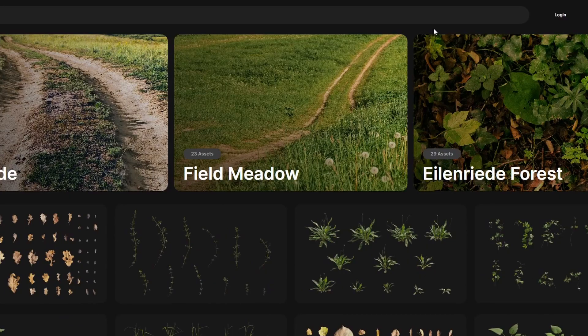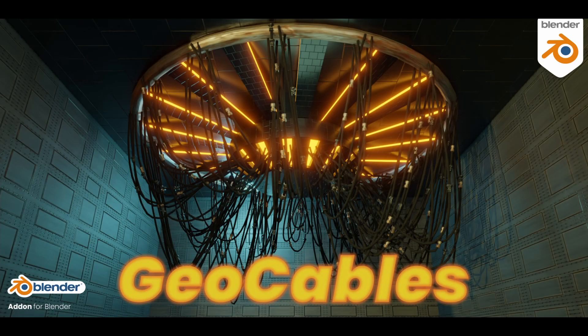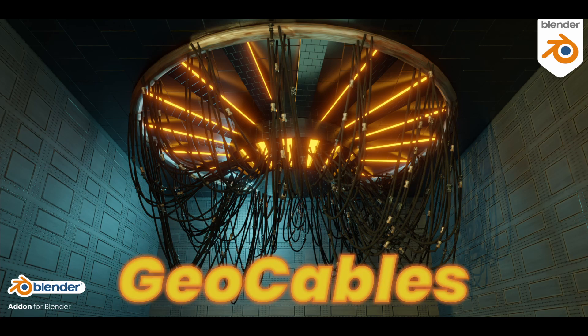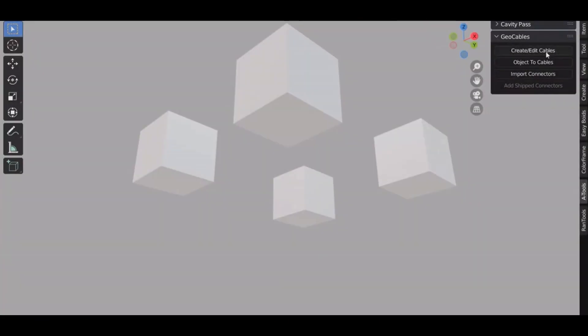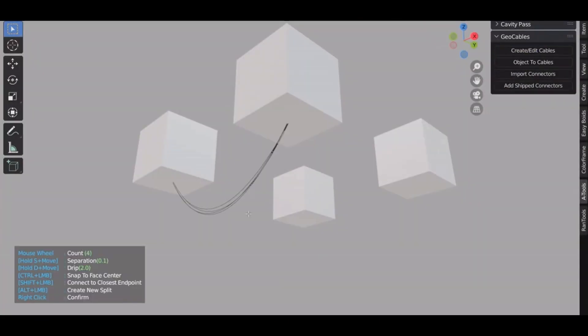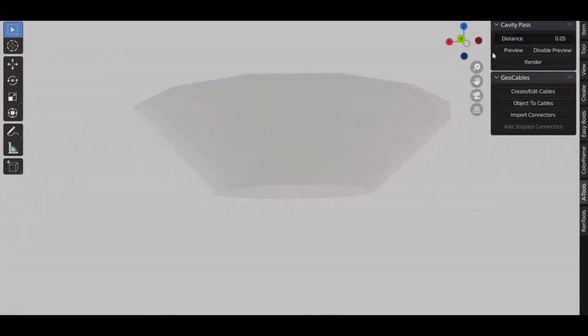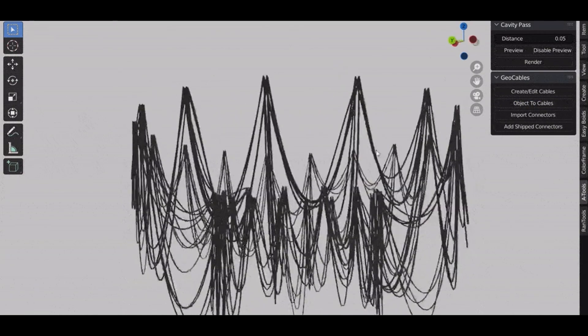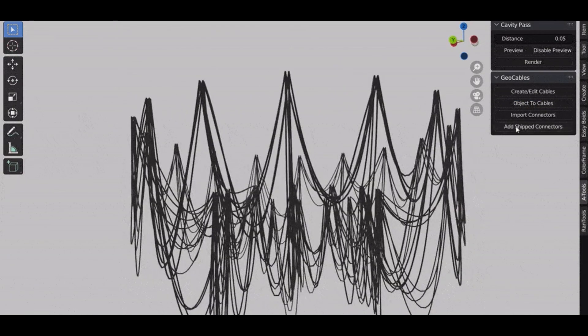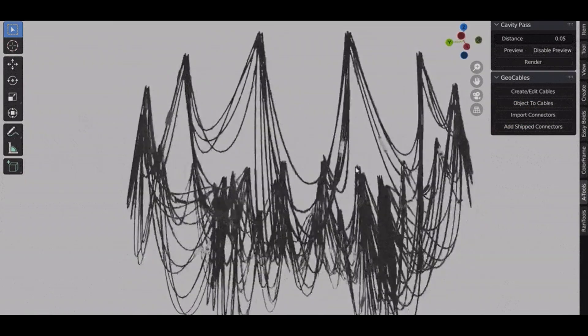The fourth add-on is Geocables, which is free on Blender Market. This add-on is really cool because you can easily add cables to any objects, and I've used them a lot. Of course, you can find a lot more free add-ons on the Blender Market website.